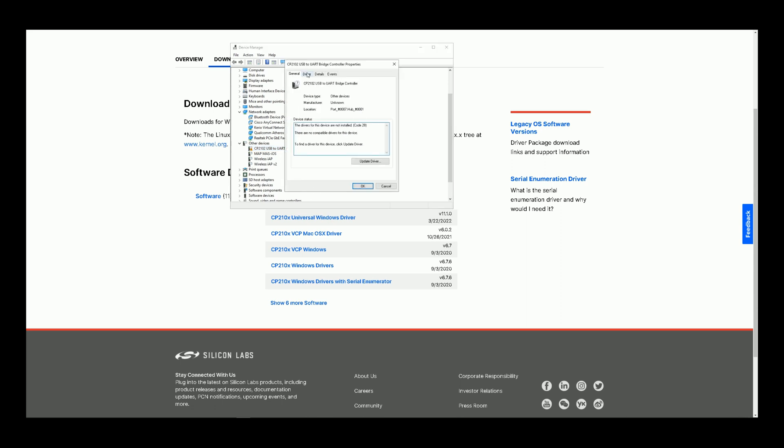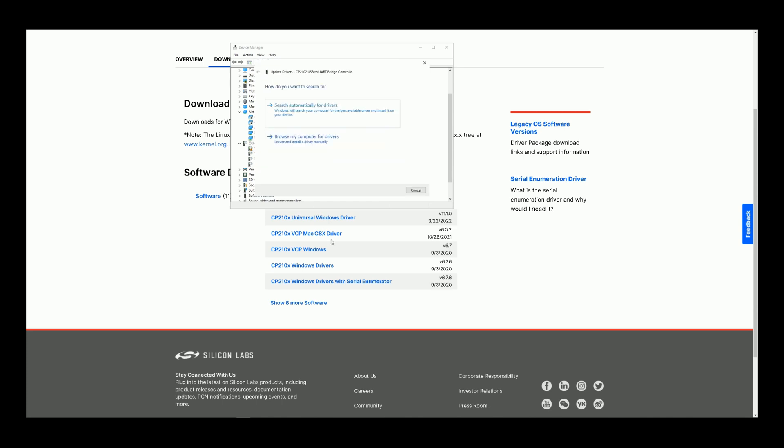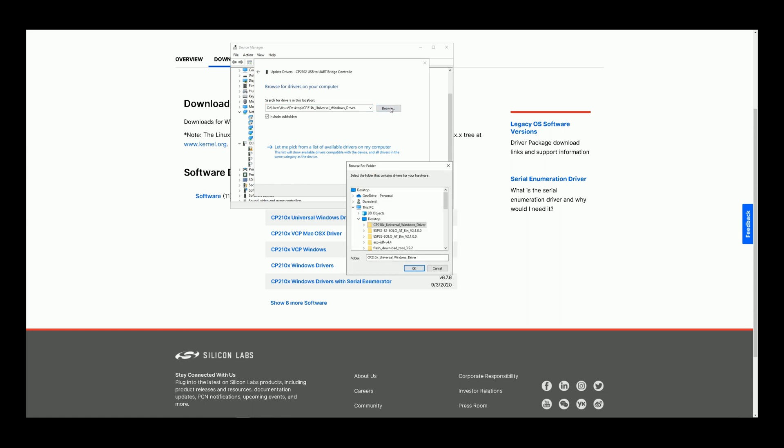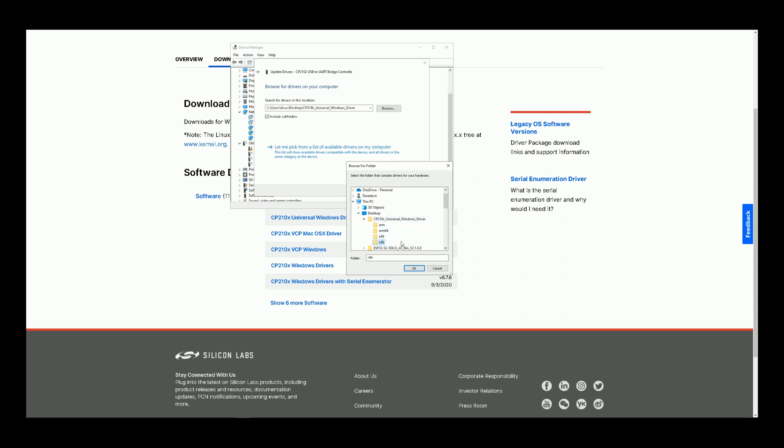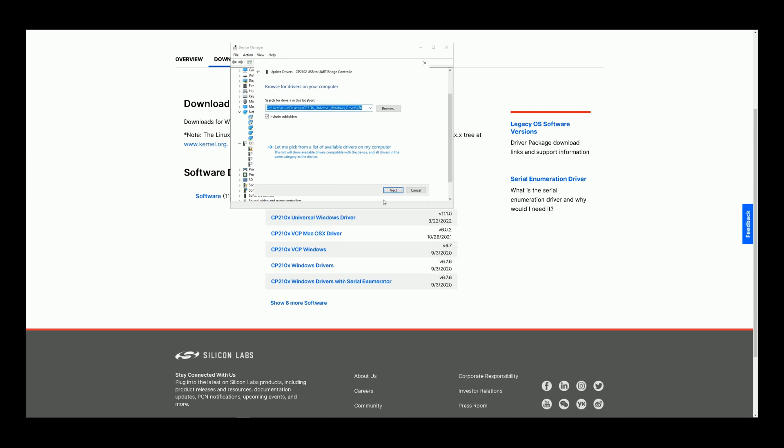Select Driver, click on Update Driver, select Browse My Computer for Drivers. Click on Browse, find your driver and select it, click OK, then click on Next.